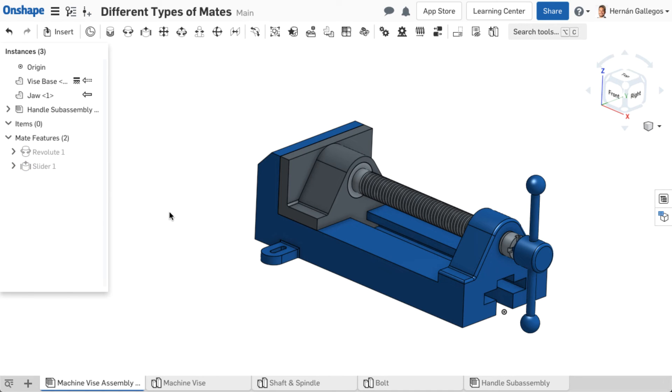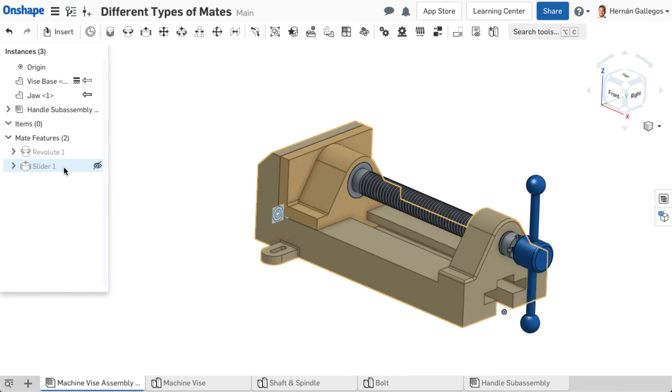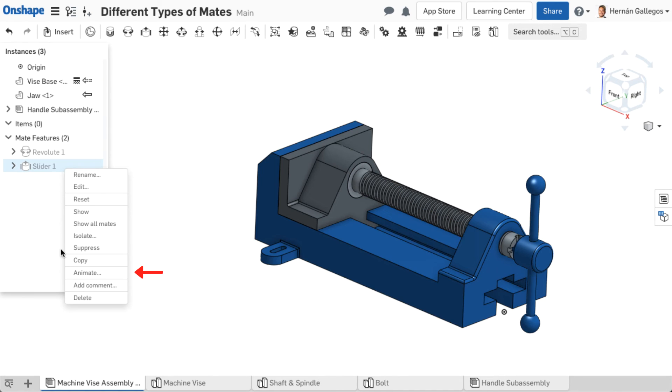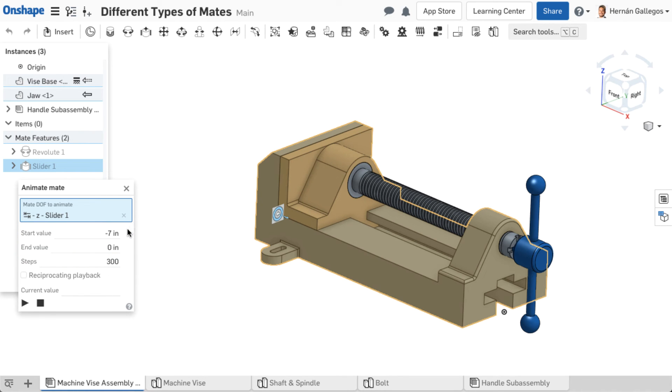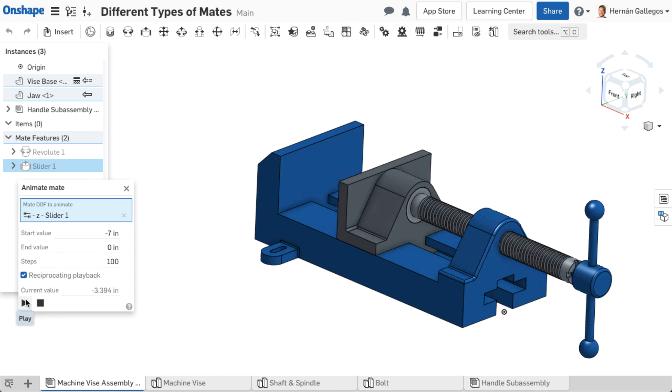You can also animate an assembly. Right-click on the mate to animate. If the mate has multiple degrees of freedom, select the degree to animate. Then set any limits needed for the animation. Note, if limits are set on the mate, they already appear in the animation dialog. Adjust the speed by changing the step's value, choose to reciprocate playback, and click play.